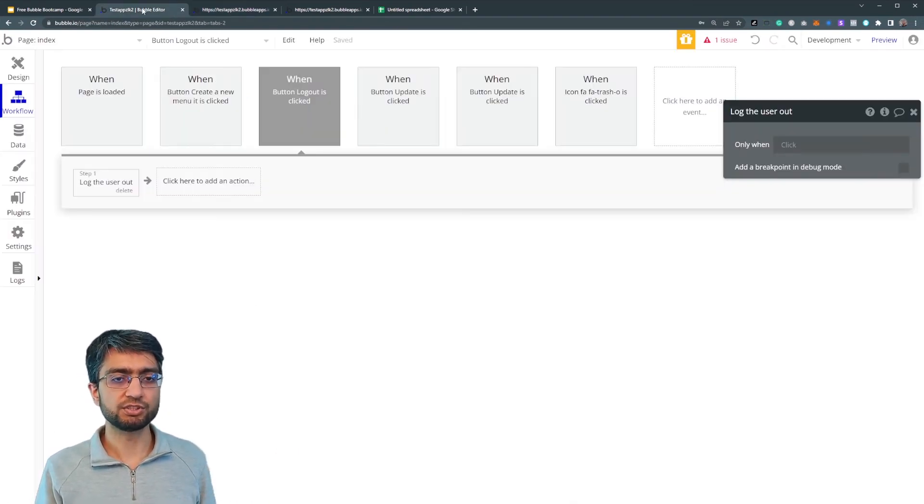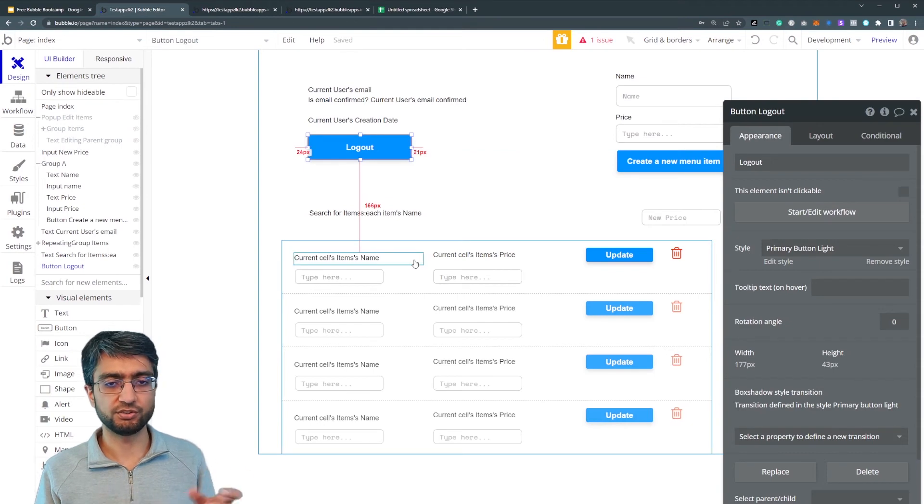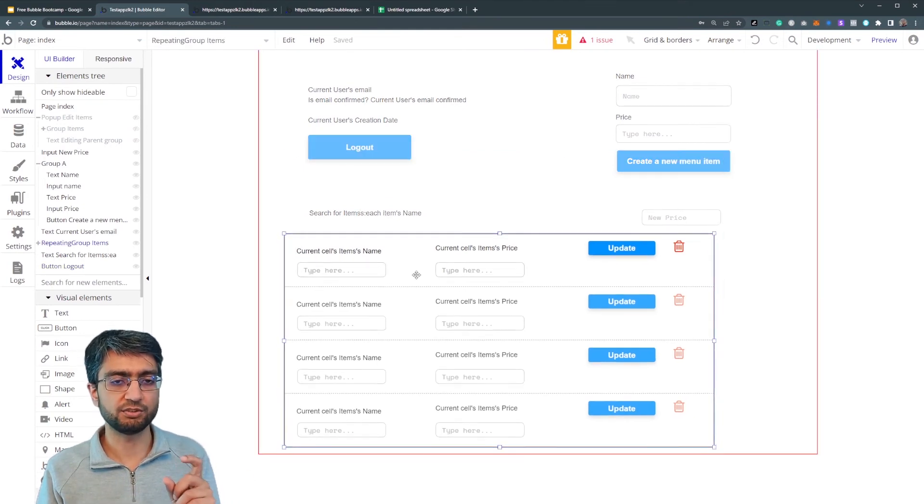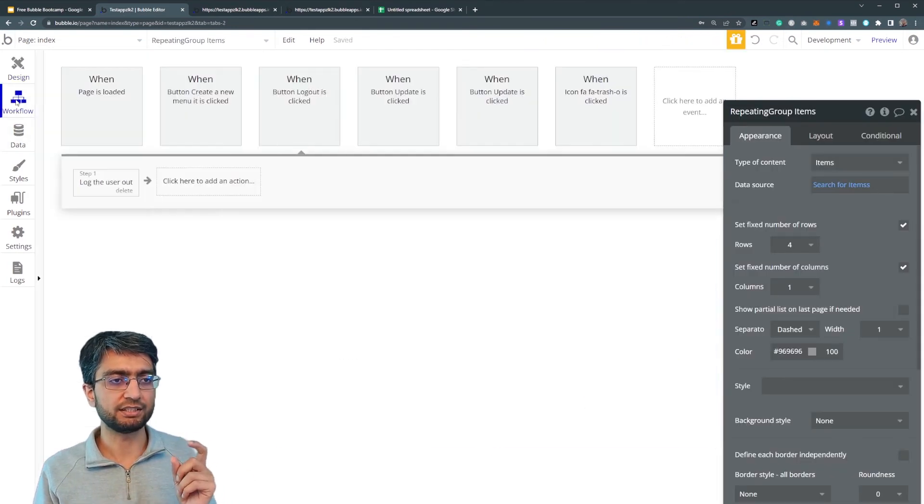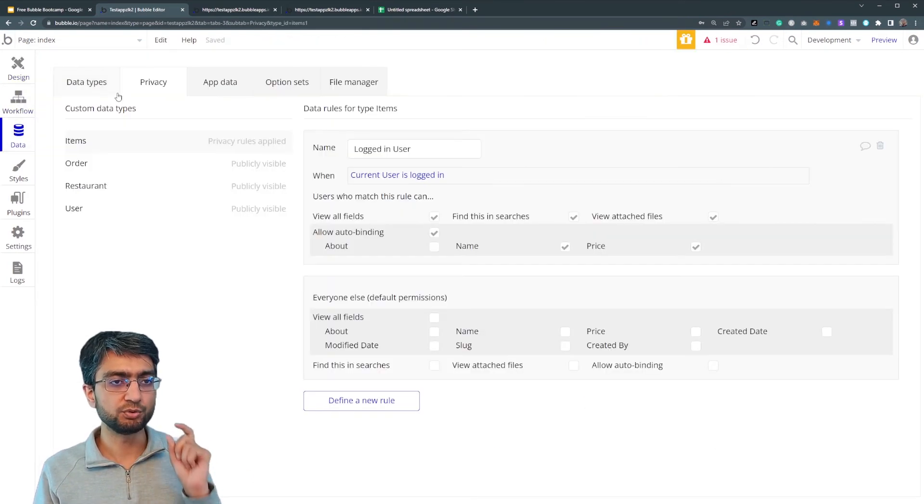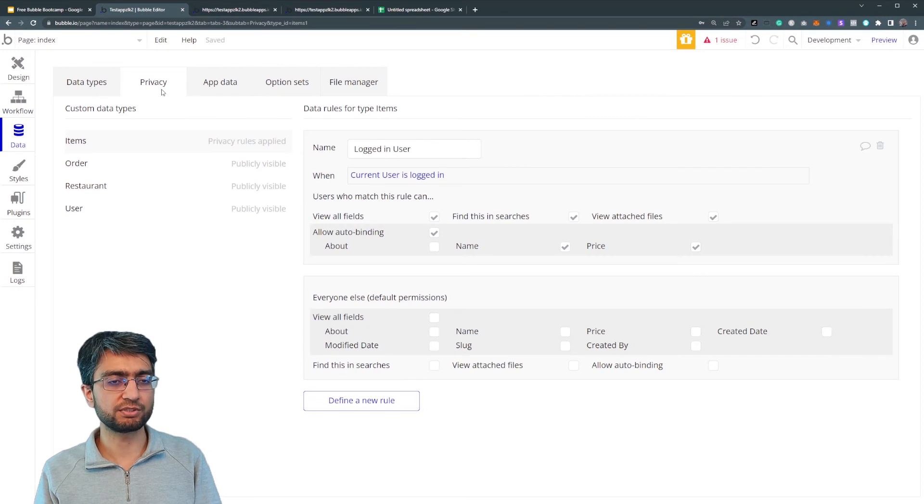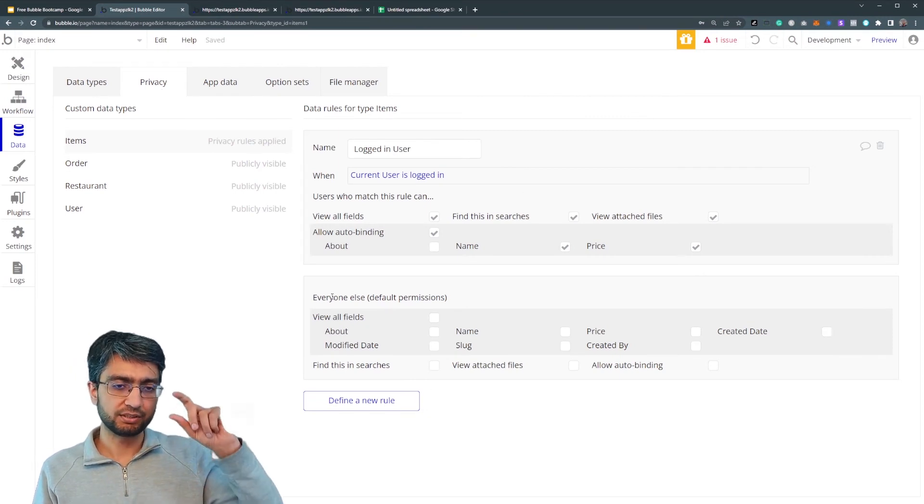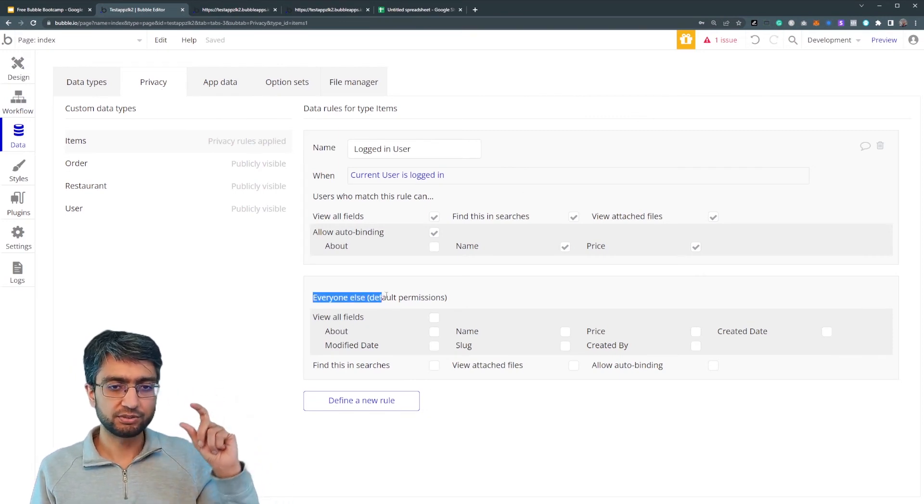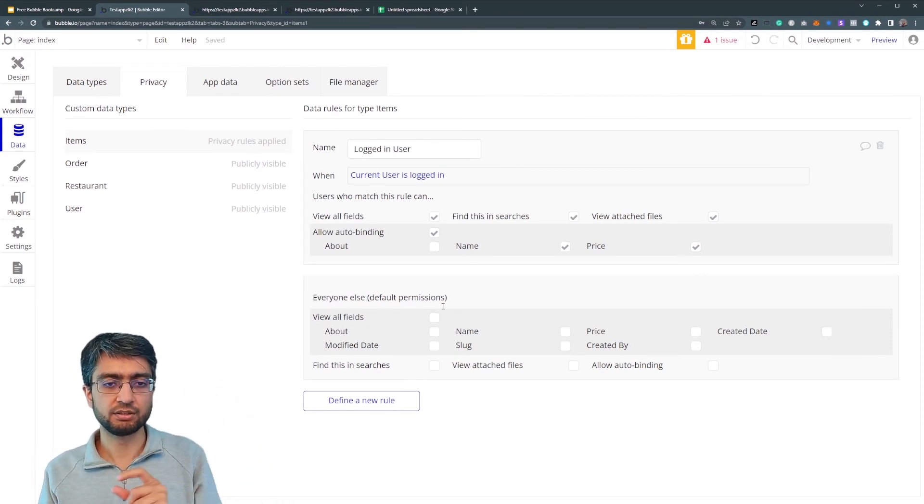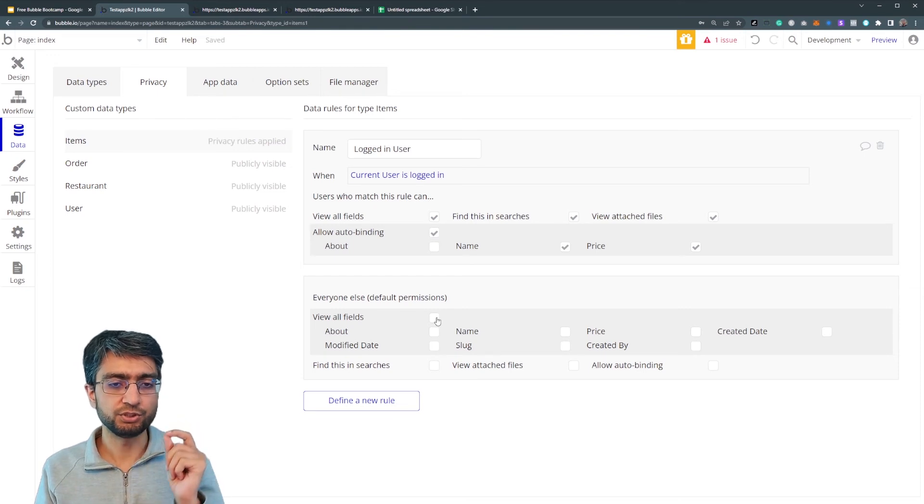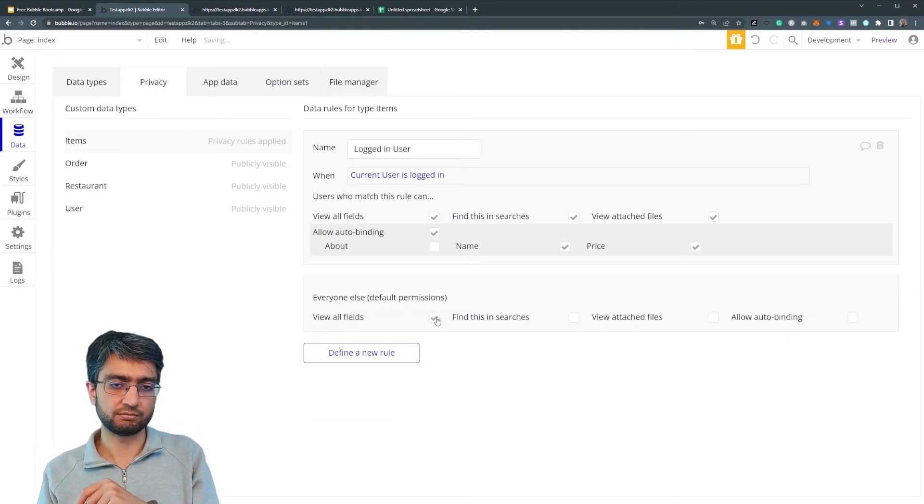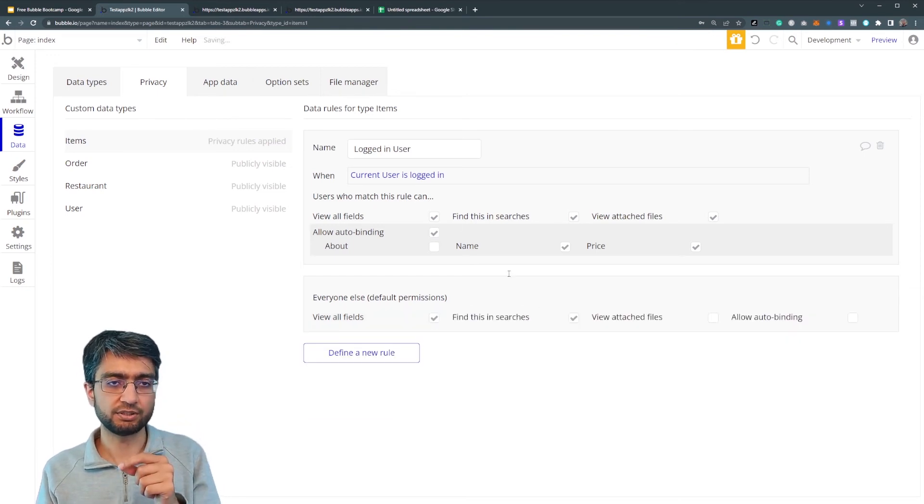The do a search just returns nothing. So the security has been enforced that I can't see anything because of the privacy rules that I've now configured. I can configure it. You know what? Everyone else can view everything. I can find everything.